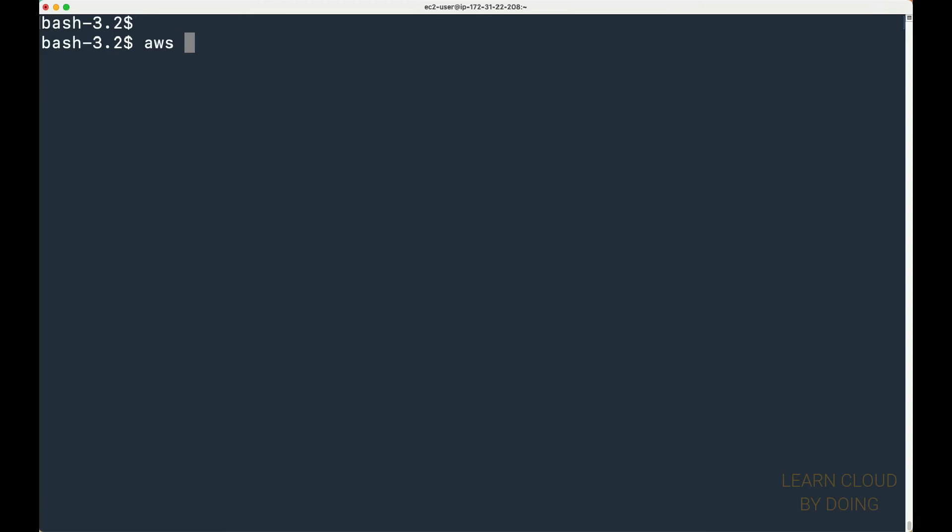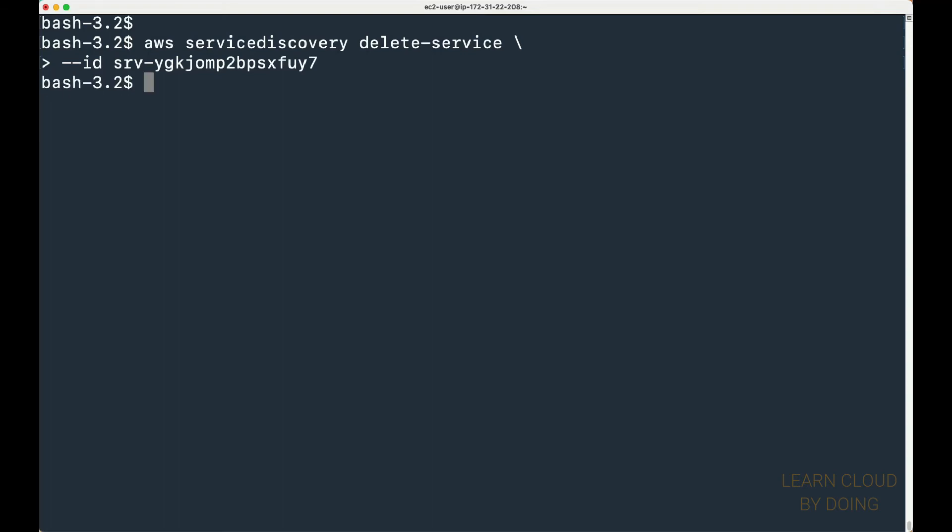Next, use the cloud map service ID to delete the service. Finally, list existing namespaces.